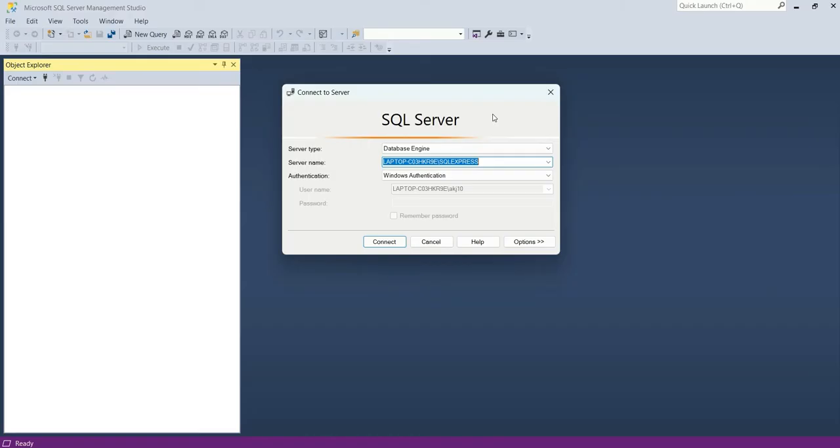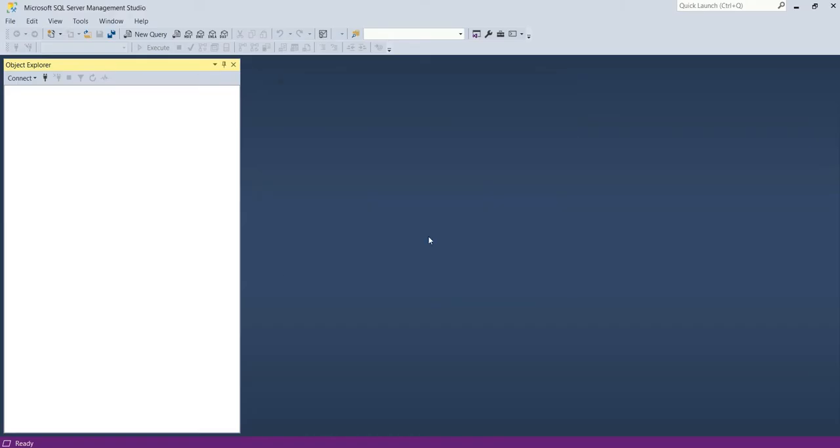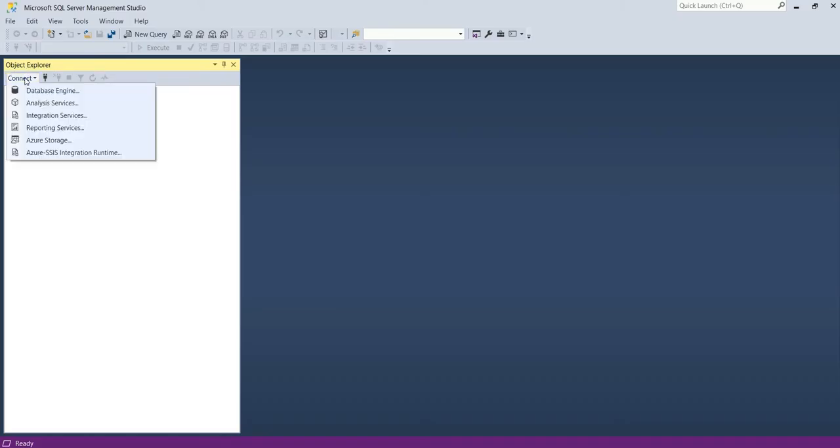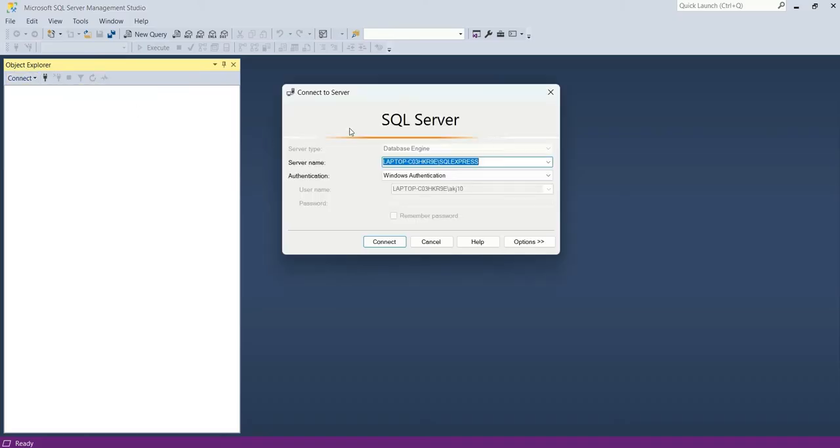If you don't get this pop-up, what you can do is go to connect database engine and then you can copy the server name from here.